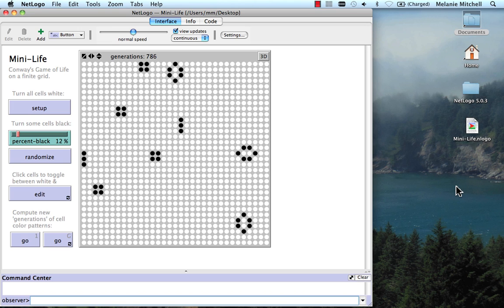You may not know that the game of life has its own research community associated with it. People who try and investigate what kinds of patterns you can make in the game of life that have interesting properties. We're going to talk about some of those patterns in a little while, but let me show you one particularly famous simple one.